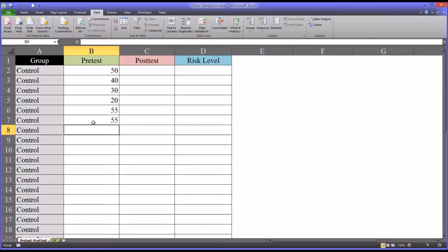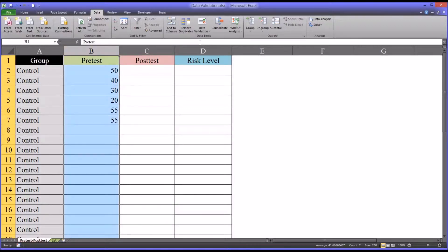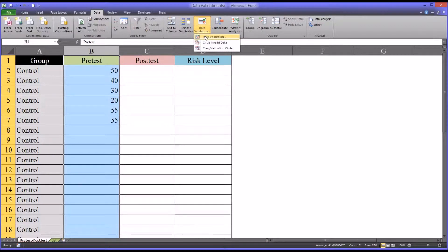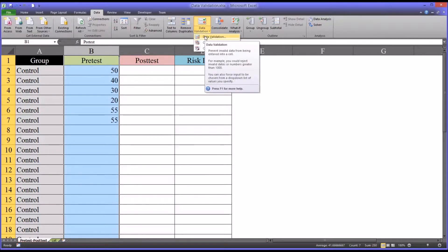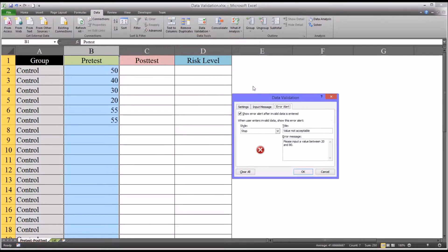Now you might be saying well, it's possible to have a legitimate T-score below 20 or greater than 80 even though it's unlikely. What you can do in that situation if you expect that there will be a few values below 20 or above 80 is you can change the stop to warning.